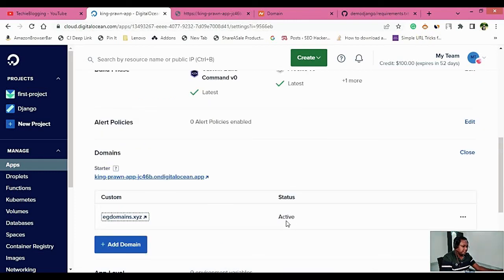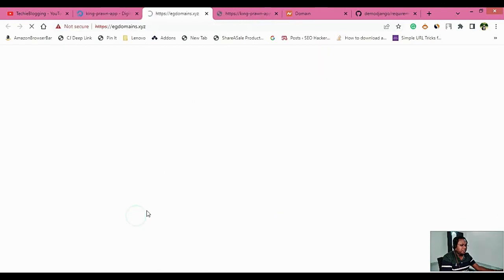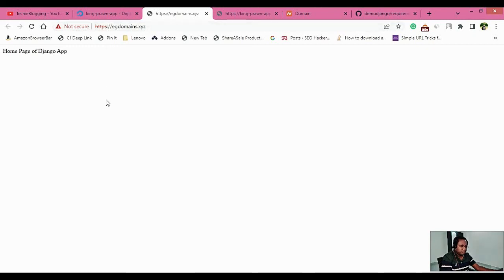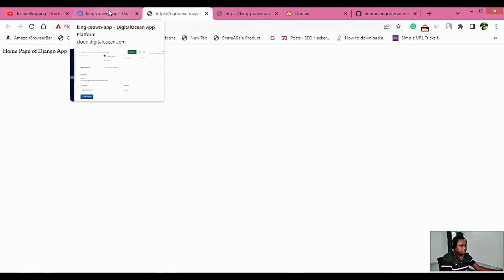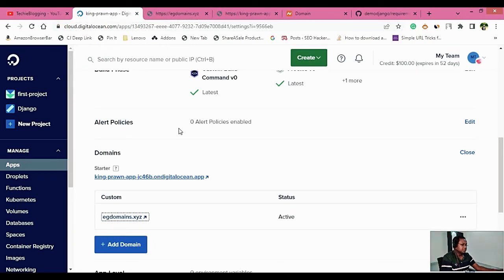It took around 15 minutes for the status to become Active. Click on the domain name and you will be able to see your application. You may notice 'Not Secure' and that HTTPS is not showing yet — wait a few more minutes, as DigitalOcean provides a free SSL certificate so you don't have to buy or configure anything else. This HTTPS certificate will become active shortly. That's how you create a Django web application in DigitalOcean. Leave any questions in the comments, subscribe to my channel, and hit the bell icon for notifications.